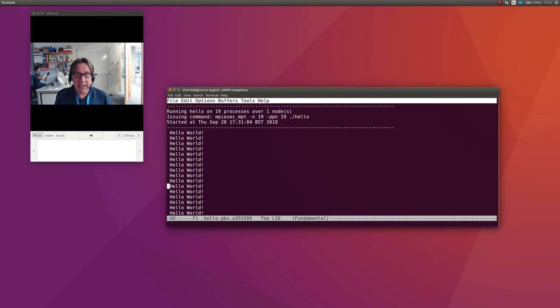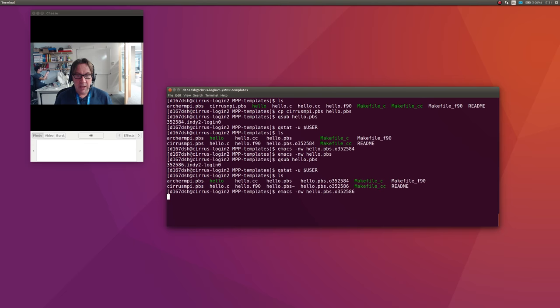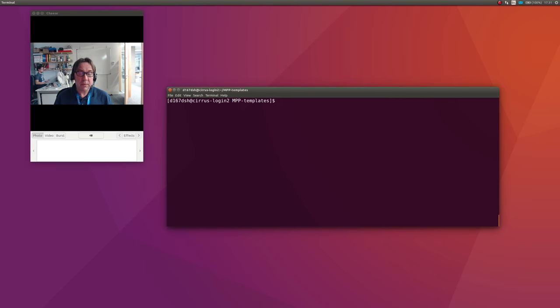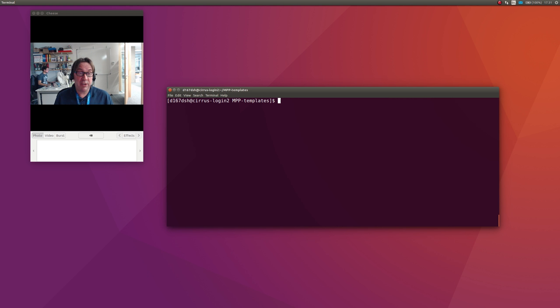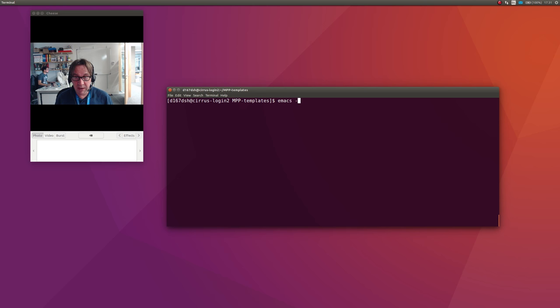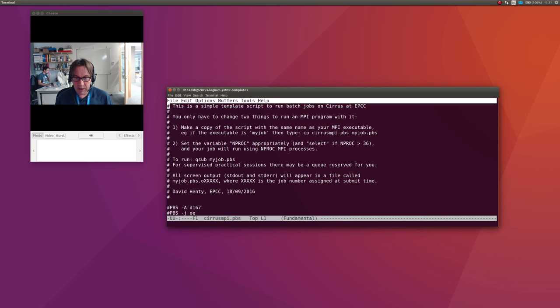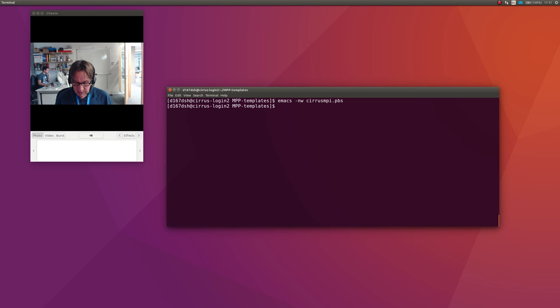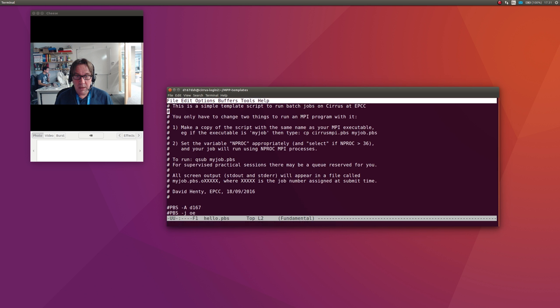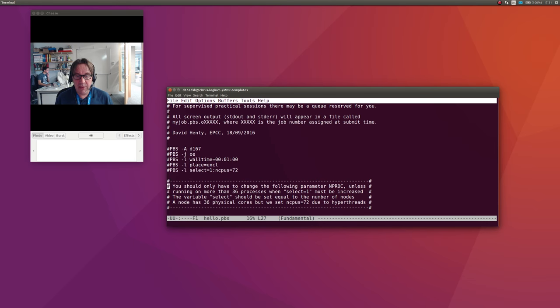The final thing I wanted to show you is if you wanted to run more than 36 processes, that needs more than one Cirrus node. So we need to edit the script. We need to edit the one we've copied, which is hello.pbs. You'll see that there's a comment here that this select tells you how many nodes you want.